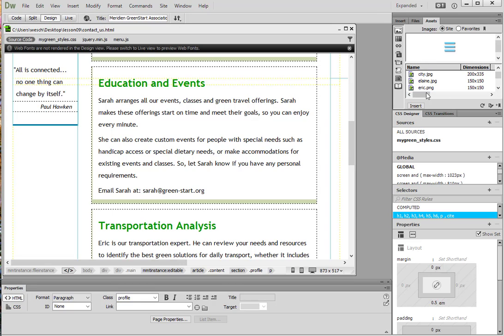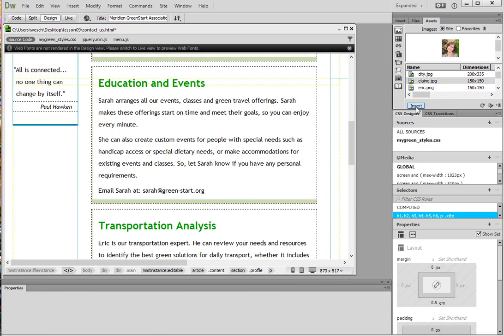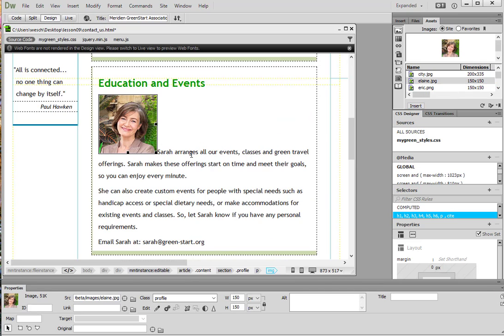And so we're going to find the one that says Elaine. Once we've located the file and we click on it we see a preview up here. And we note that the dimensions are 150 by 150. Now at the bottom of the panel here is this insert button. So we're going to go ahead and click it. And it inserts the image in front of where our cursor was.